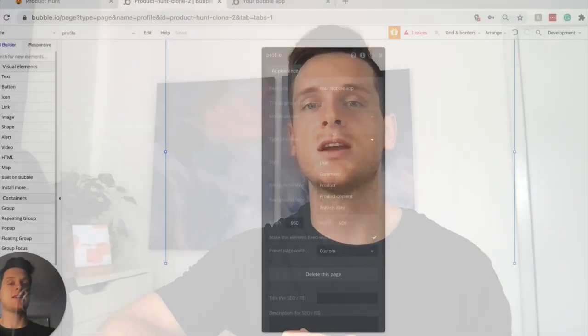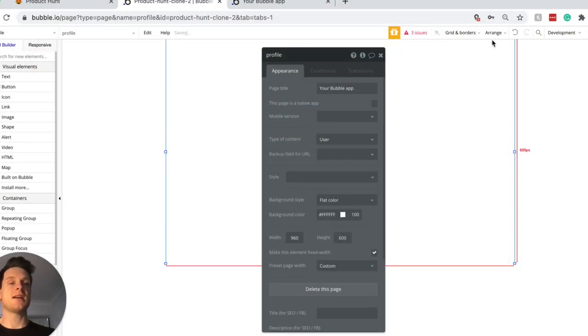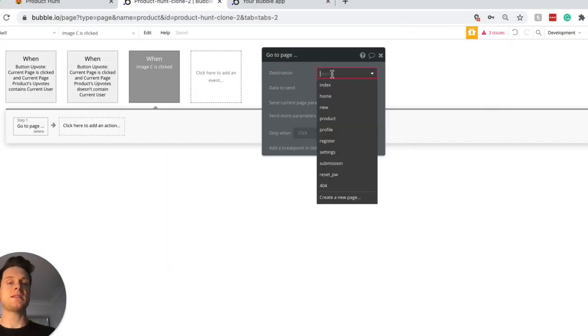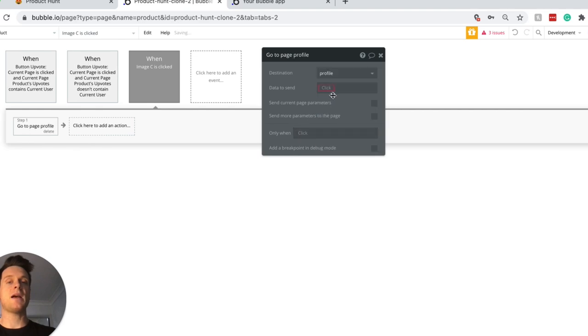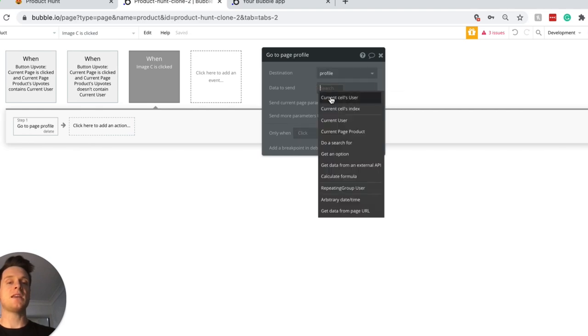If you're relatively new to Bubble you likely understand that it's possible to send data to pages that have a content type. A good example is if you have a user profile page with a user content type — you can send a user's data through to that page and display it. But what if you'd like to send additional data from an origin page that doesn't match the user property type? You wouldn't actually be able to send that across as a data type.